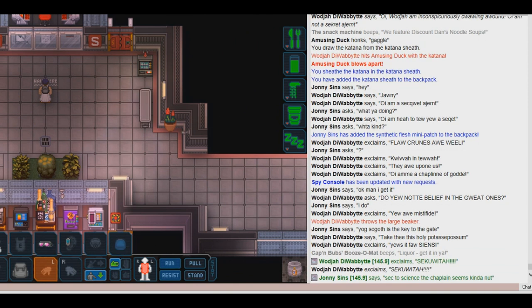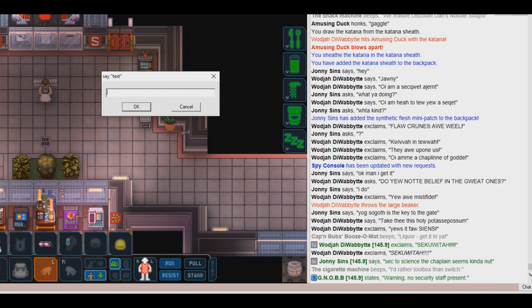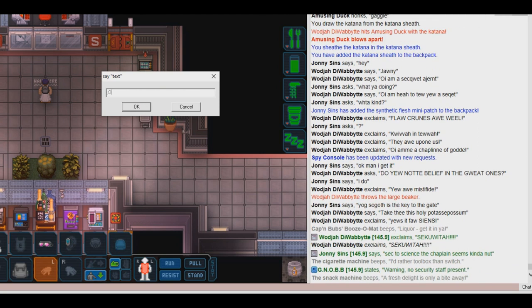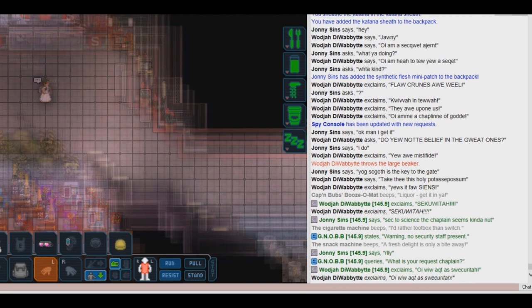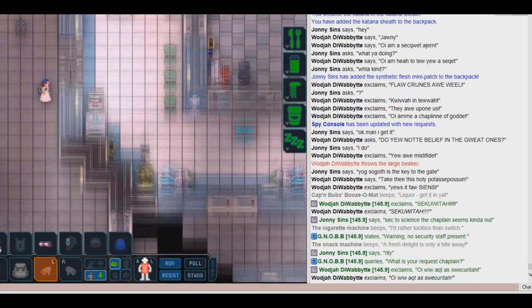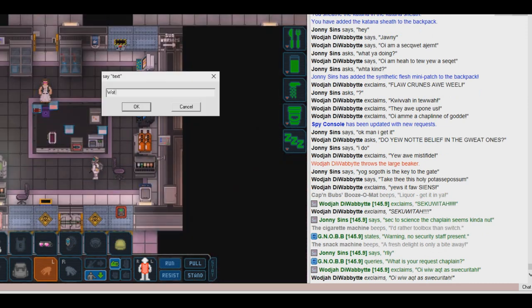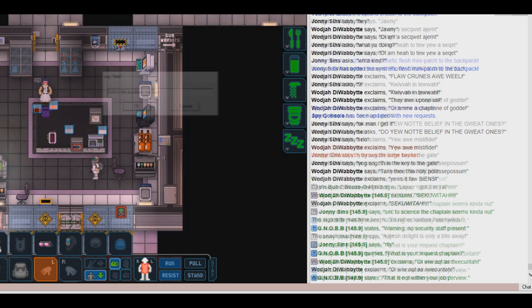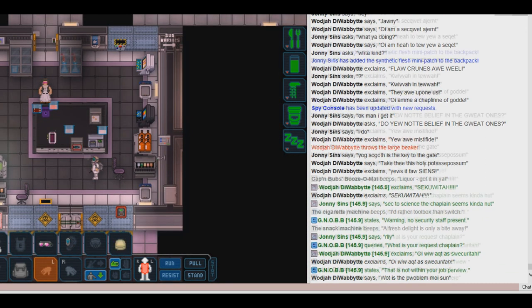Because there was no security, I used my divine connection with God to become God's security on the station, to keep an eye on Johnny's sins, because sins are ungodly, and also to keep the chaplain away from him.